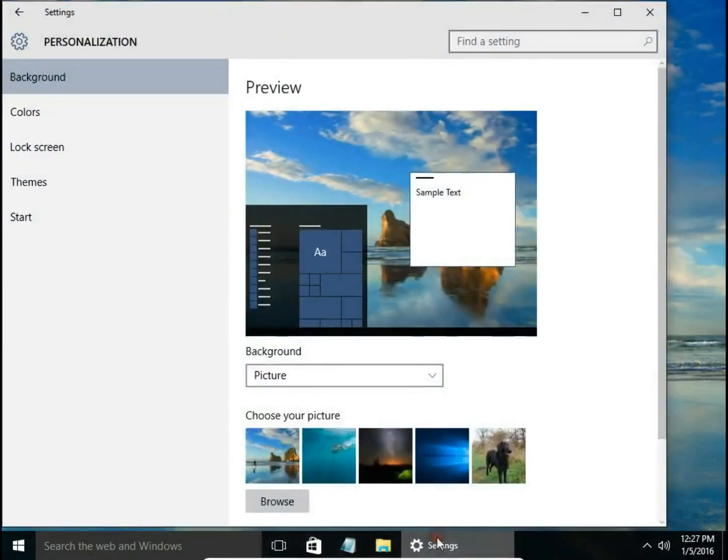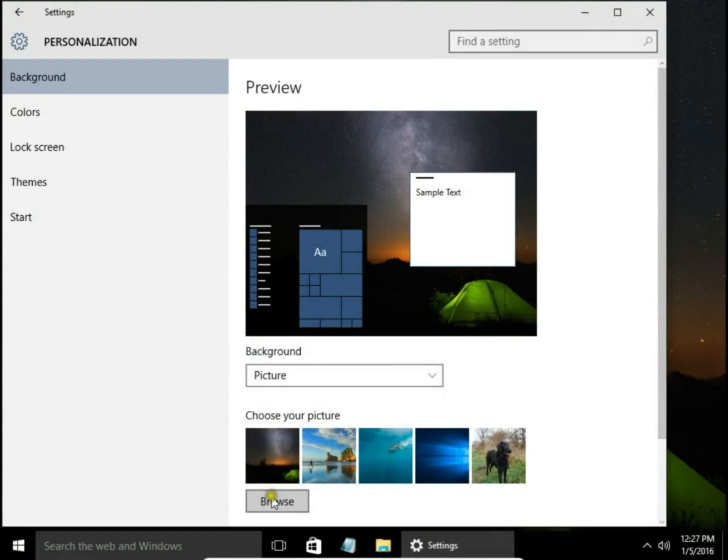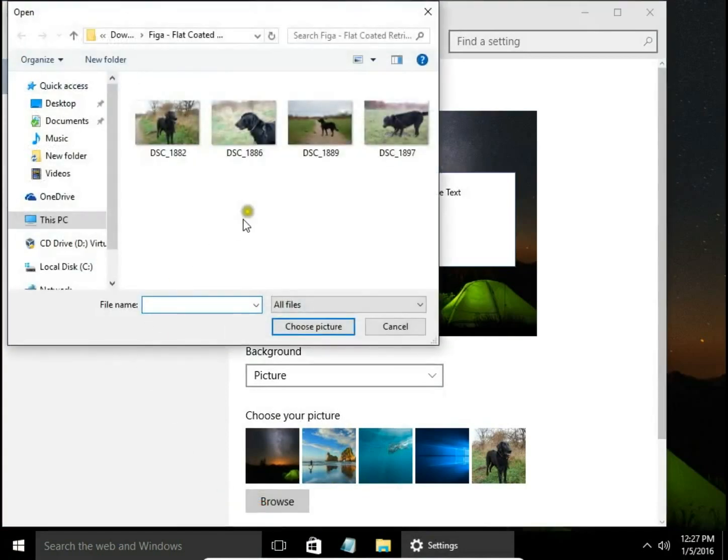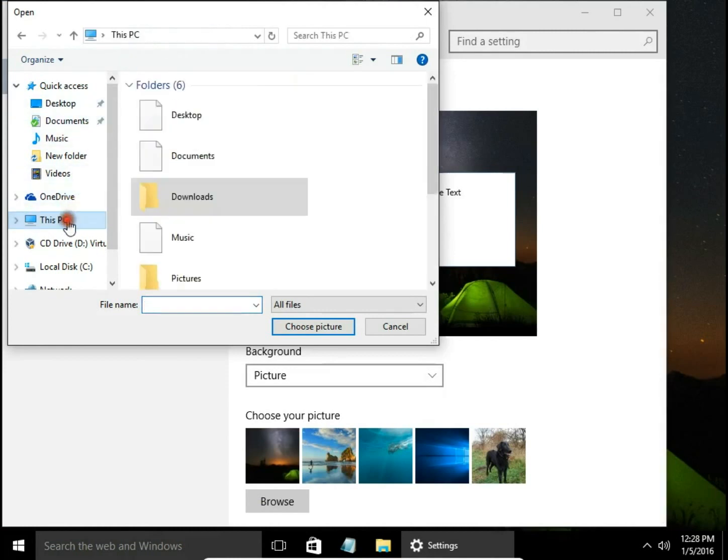There is no Apply or OK button—just click and change the background. You can browse and choose a picture from your computer.